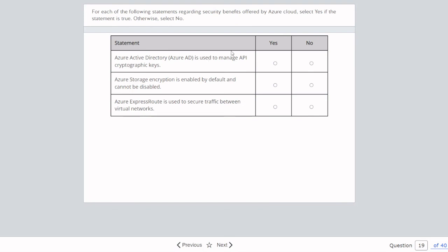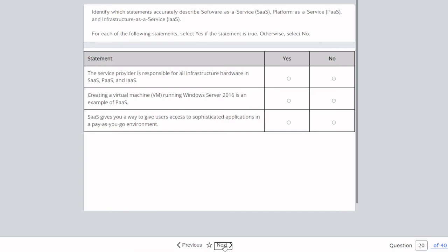Question nineteen: For each statement regarding security benefits offered by Azure Cloud, select yes or no. Azure Active Directory is used to manage API cryptographic keys — no, we need to use Key Vault to manage API keys. Azure Storage encryption is enabled by default and cannot be disabled — that's correct. Azure ExpressRoute is used to secure traffic between virtual networks — no, Azure ExpressRoute is a private connection between your organization and Microsoft Cloud.